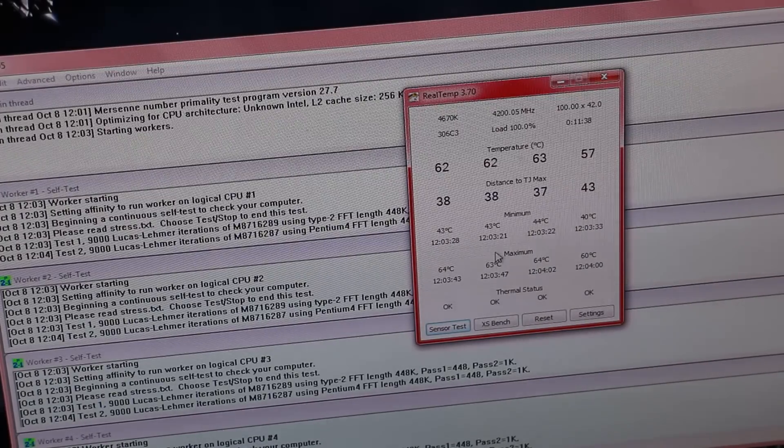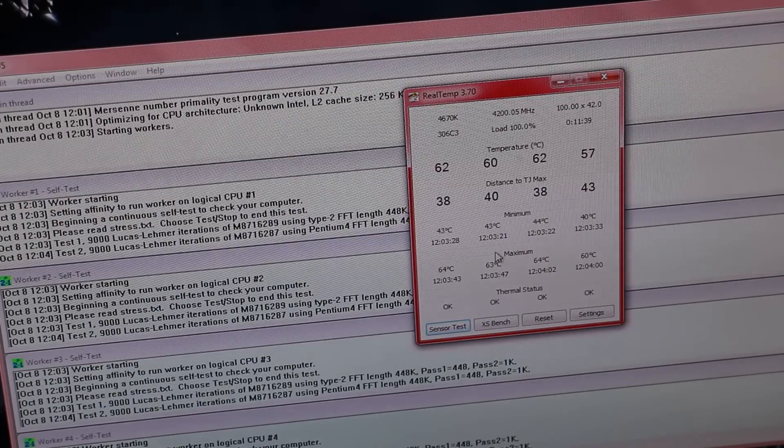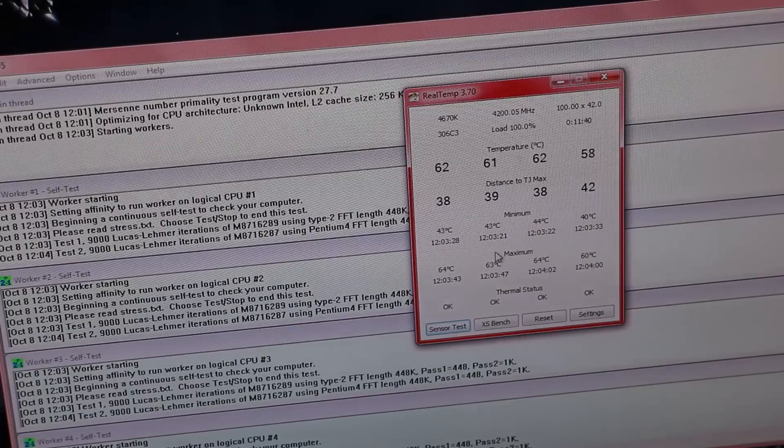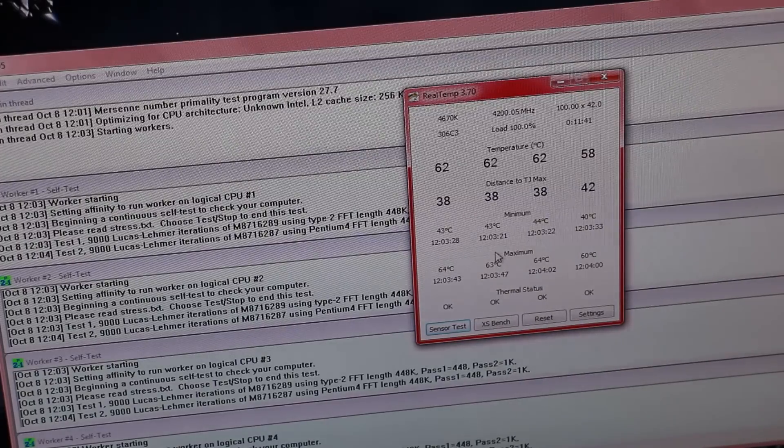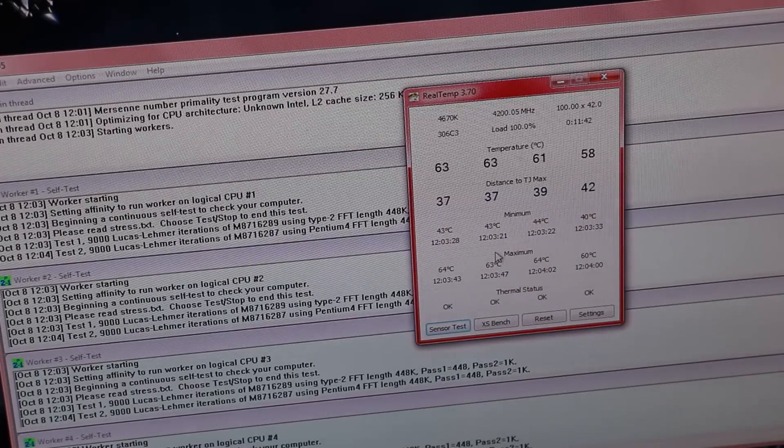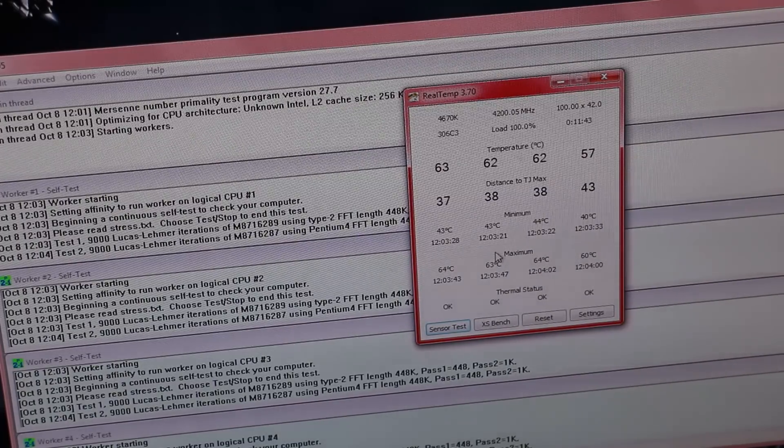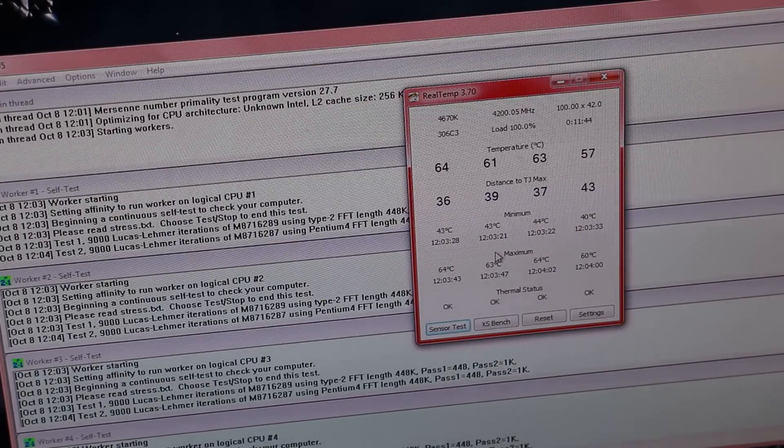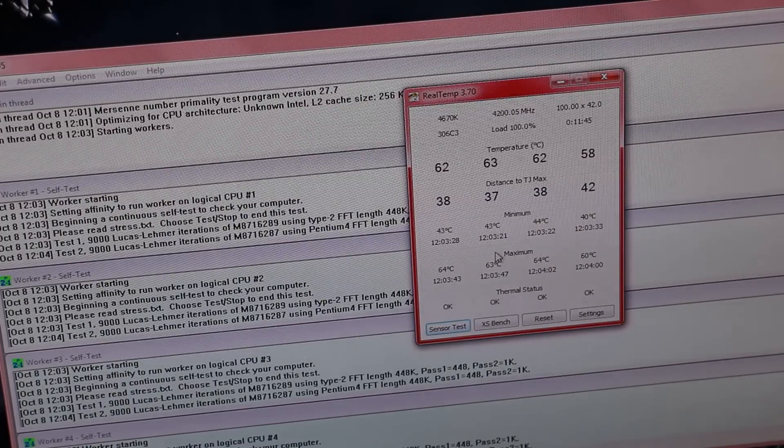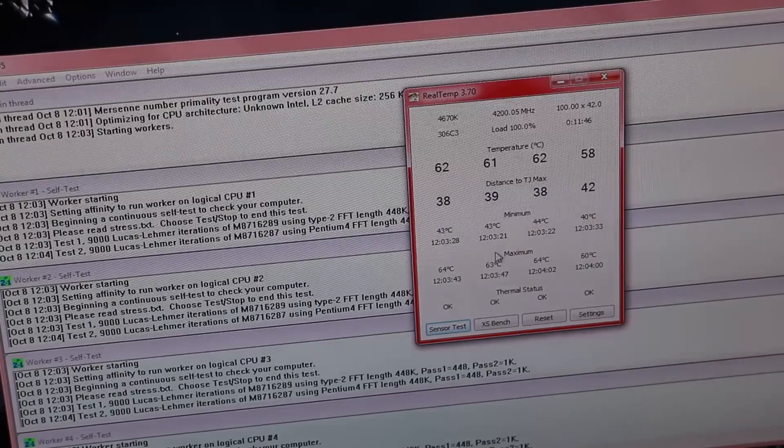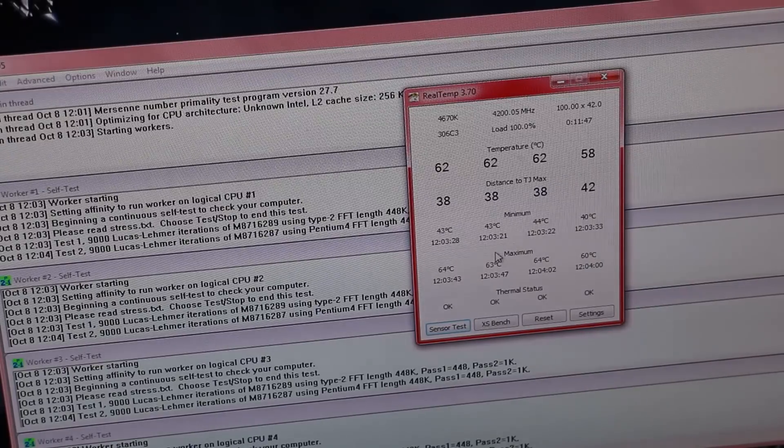So this is why I like Prime95 as a stress tester, especially for max temps. It's a really good indicator of what your CPU can actually realistically hit in terms of max temperatures.